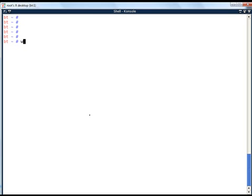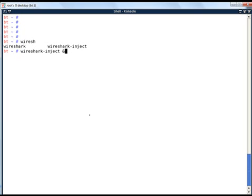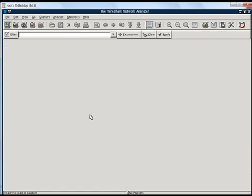First let's go ahead and start Wireshark Inject tool. Currently I am using Backtrack 2 distribution, so I have Wireshark and Wireshark Inject as separate tools. But in newer versions of Wireshark, Wireshark Inject is already integrated with the Wireshark tool. Now I have started Wireshark.